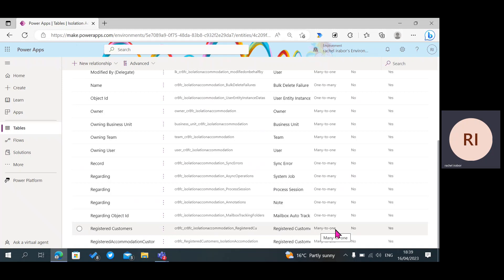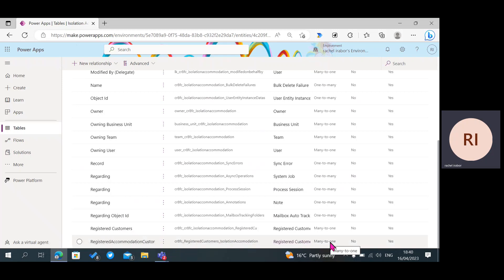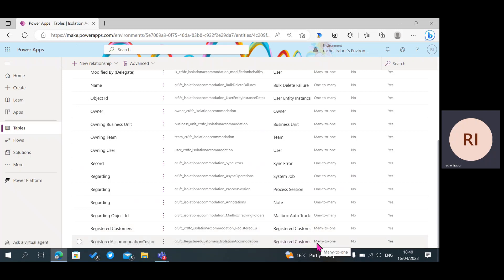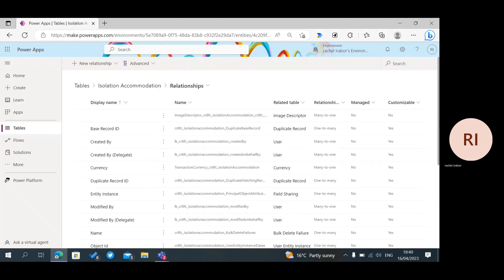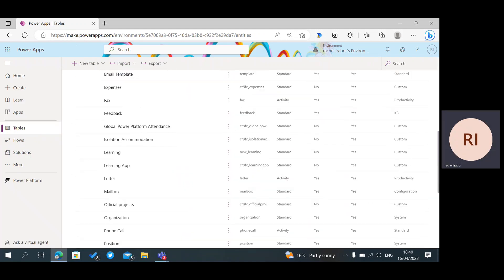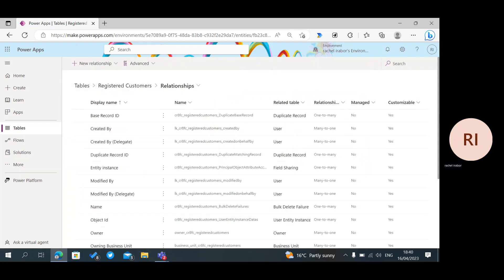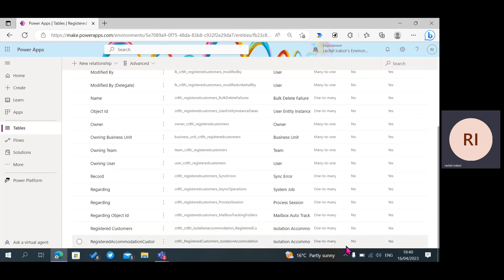That is the reason why we created our lookup column inside our child table. The first step relationship we created — Registered Accommodation Customer — you can see it here as a many-to-one relationship, where our Isolation Accommodation table is the 'many' side, and Registered Customers is the 'one' side. Going back to Registered Customers and clicking on Relationships, you can now see we have two one-to-many relationships.